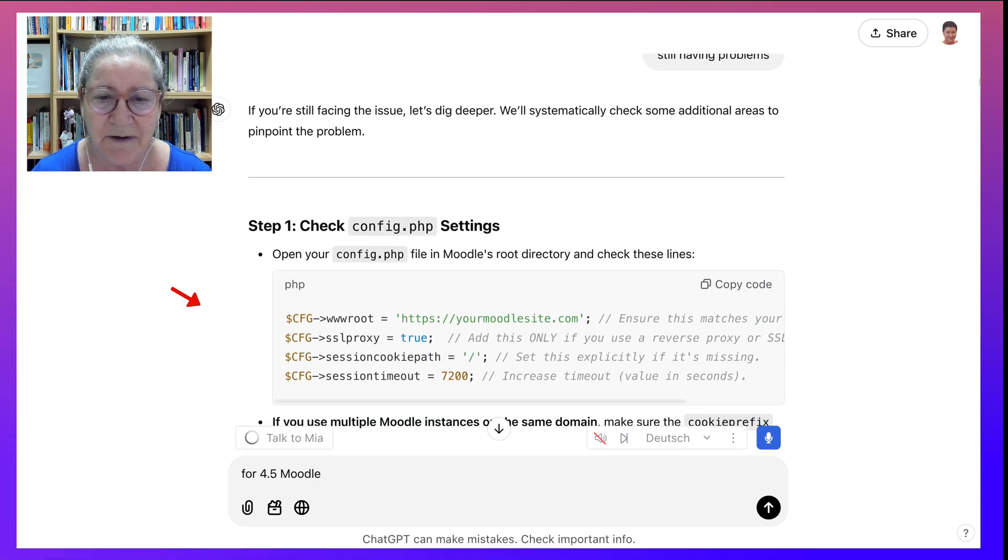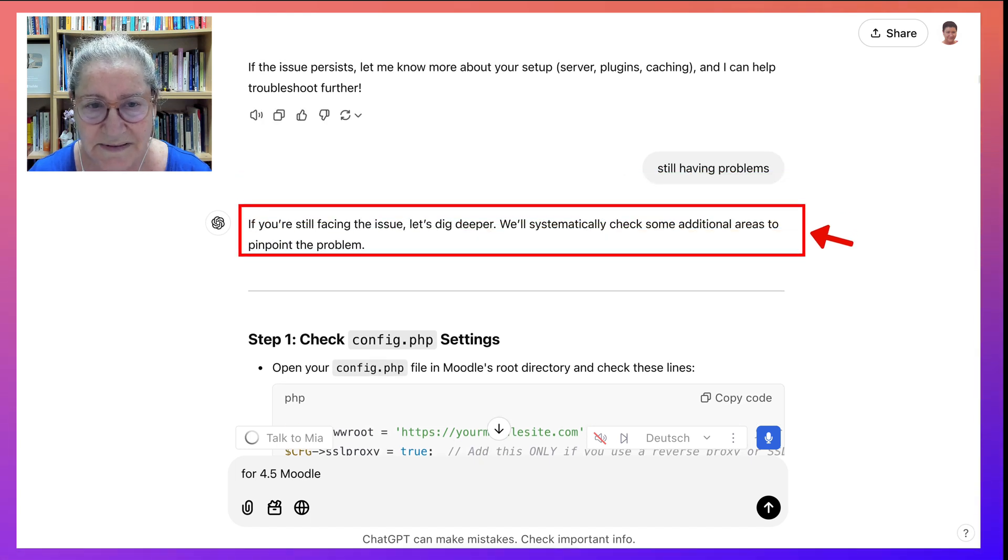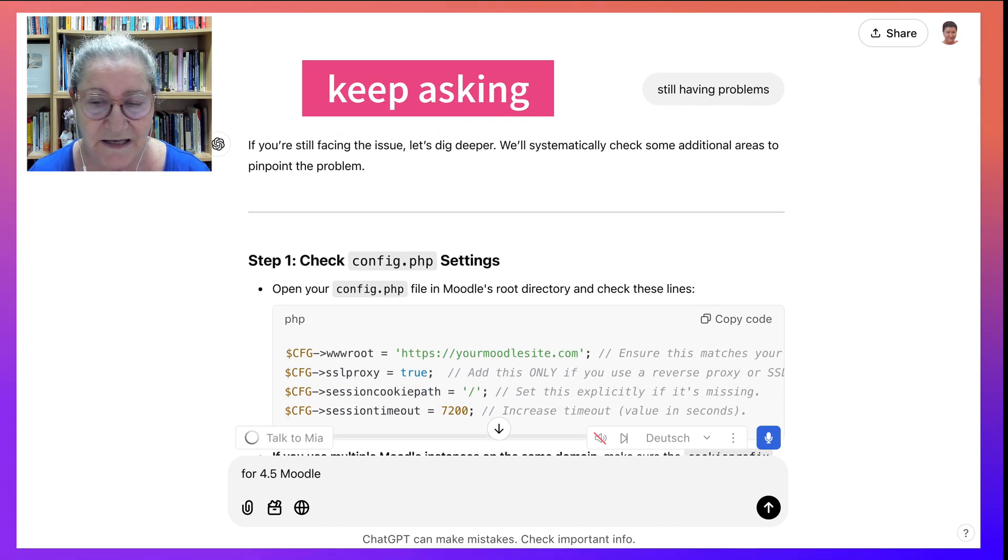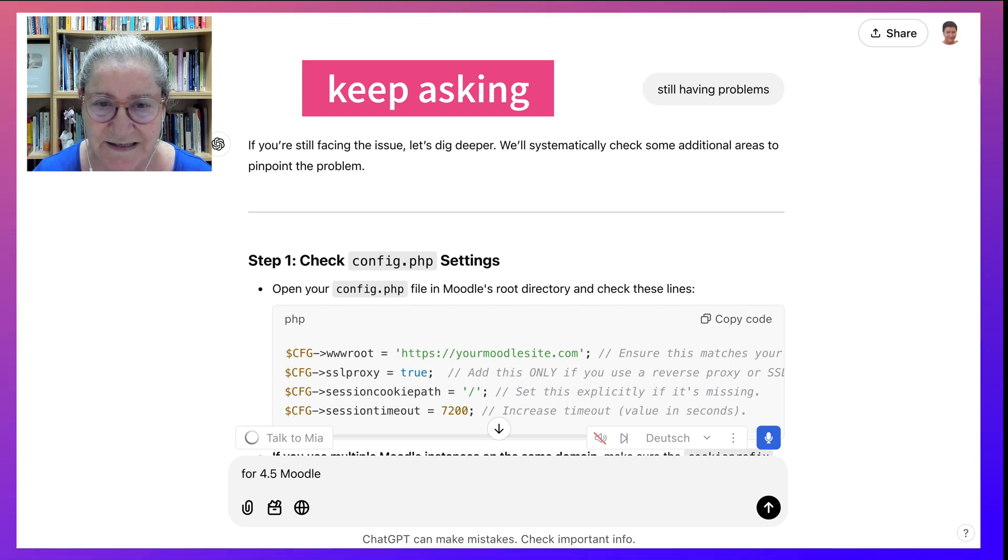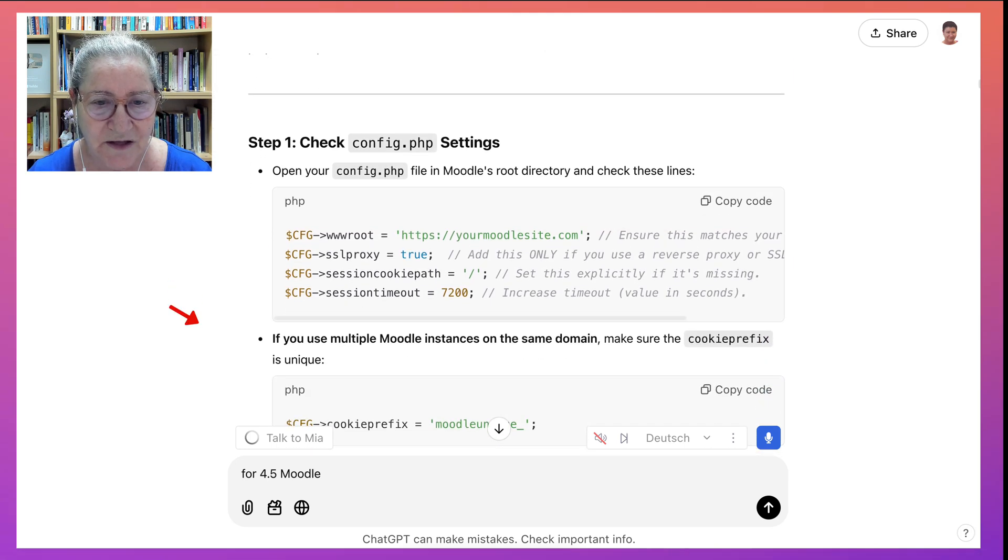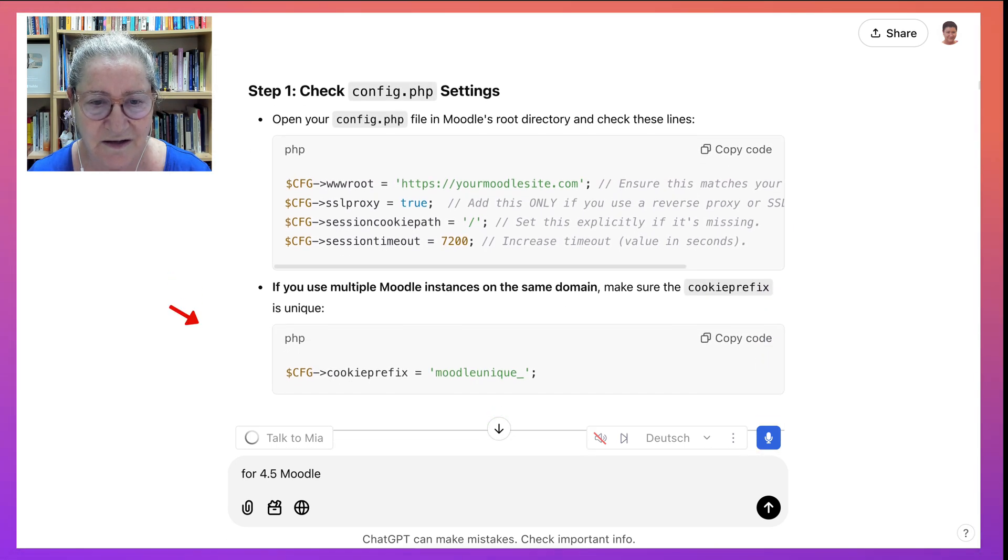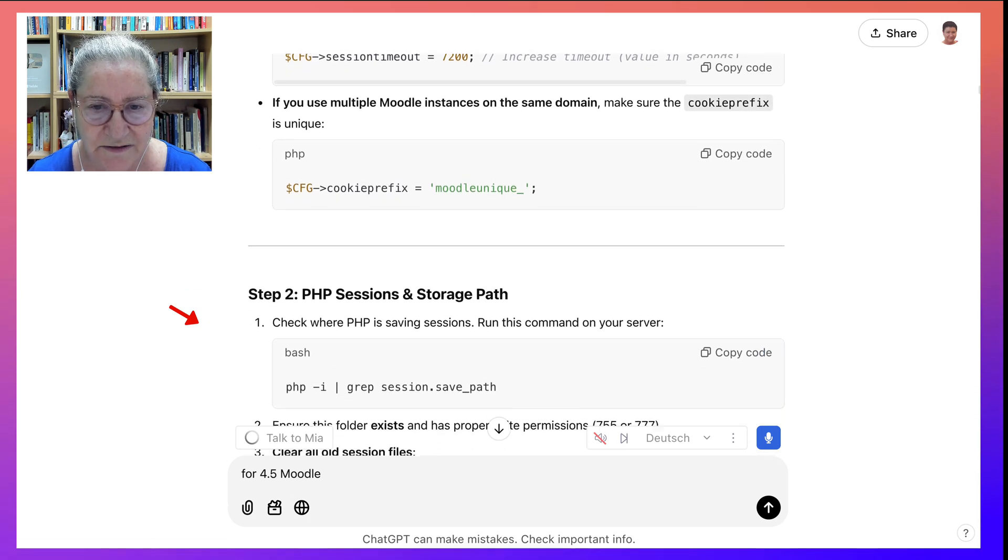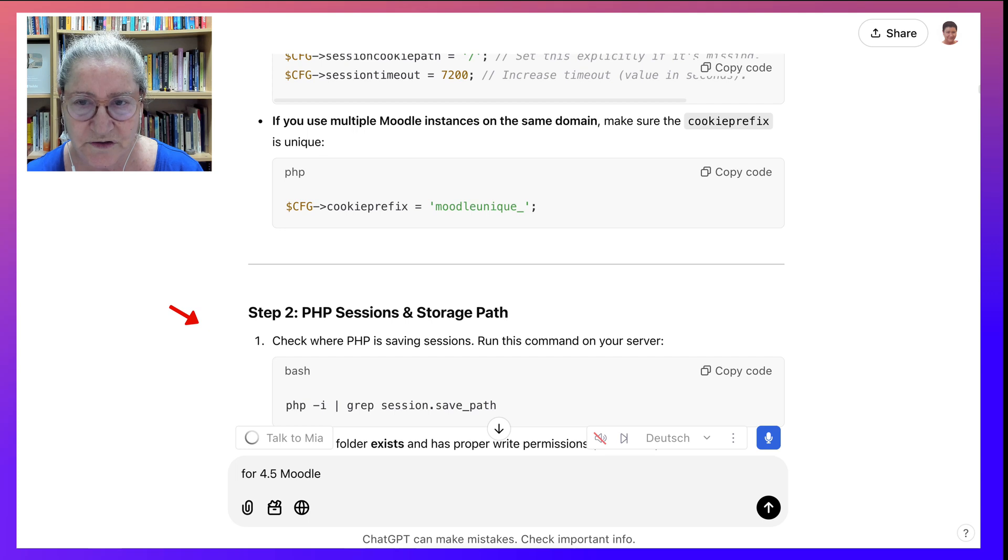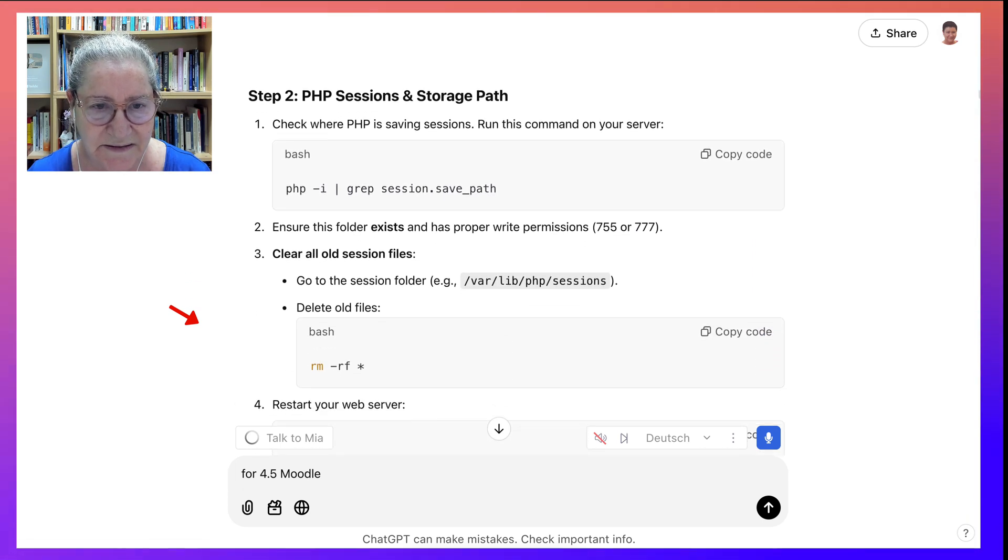And then it came up with this. When I asked, it asked me if I'm still having problems, which I really liked because yes, still having problems. Before you give up, keep asking and just say that you're still having problems. If you're still facing the issue, let's dig deeper. We'll systematically check some additional areas to pinpoint the problem. And then notice what I got here. I got this, which I did not bother with because I know that I had changed a cookie prefix on the site. So that didn't help.